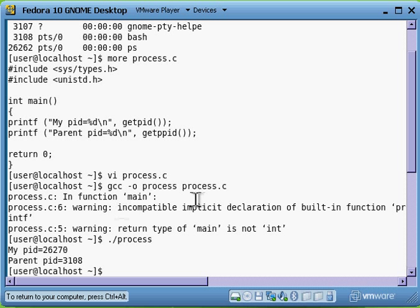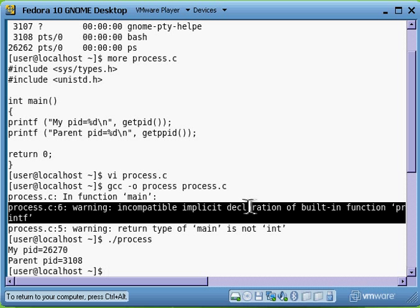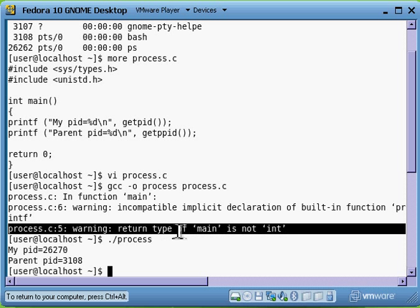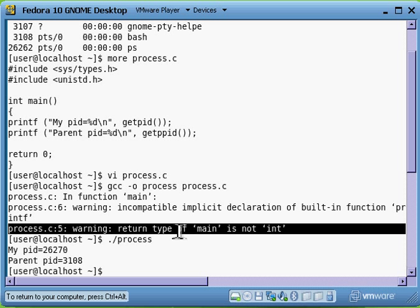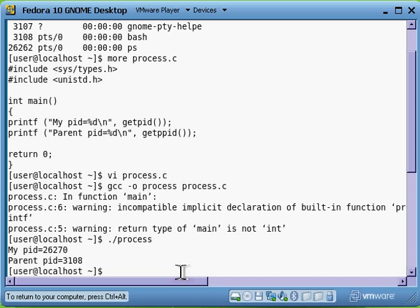We do have a couple of warnings. This one is because we haven't included standard I/O, and this one is because we changed main to void and not int. That's because I don't want to return an integer. Simple as that.